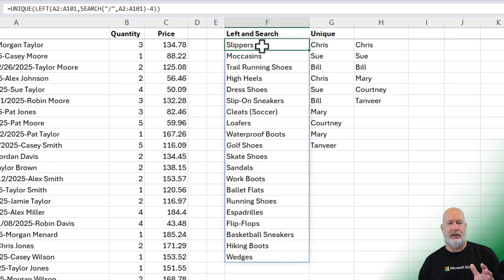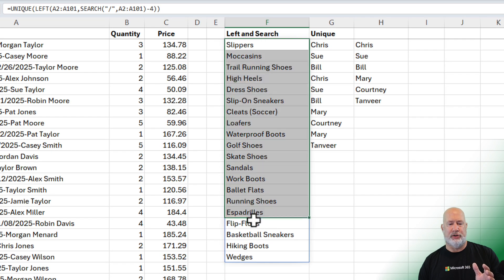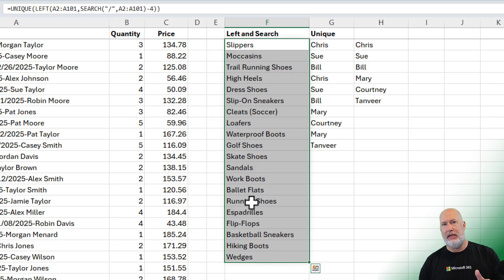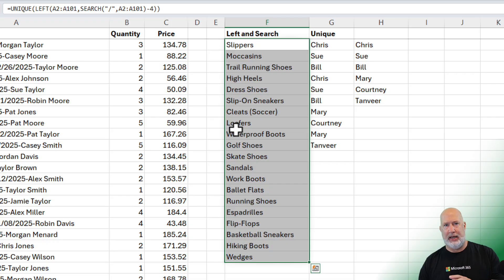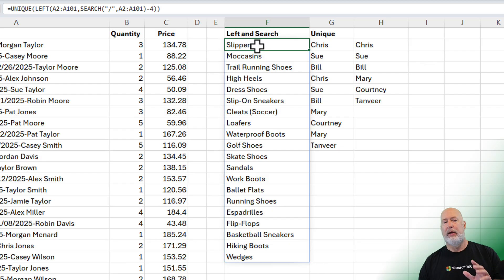And then we're going to use unique. Right on the screen right now, starting in F2 down, there are the unique items from A2 to A101 showing. Bonus tip.